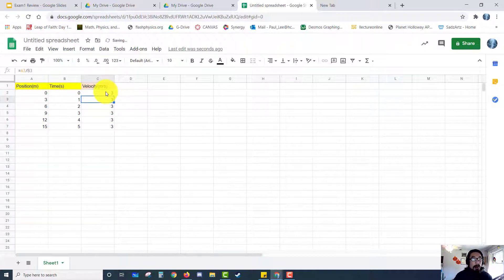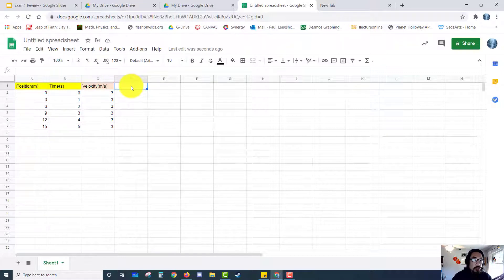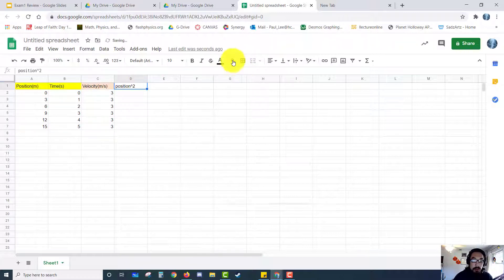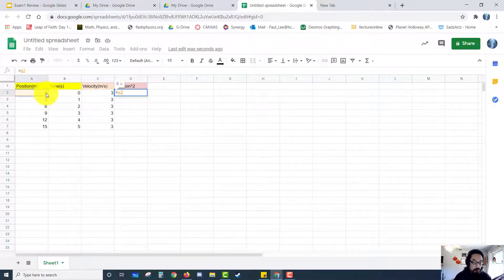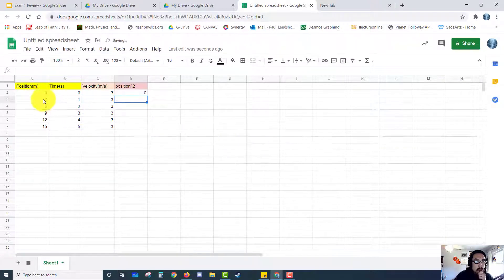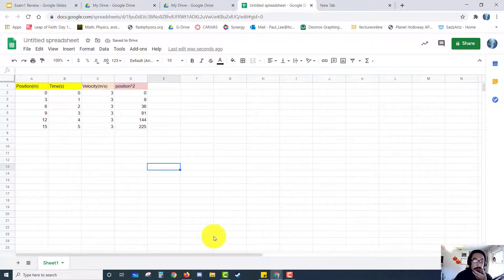We have a constant velocity there. One tip we covered for linearization was that we had to square everything — this is where squaring becomes especially useful. If I have a position-squared column, I can do equals, click the position cell, times that same cell again, because anything squared is itself multiplied by itself, and push enter. So three squared gives us nine, six squared gives us 36. I click that blue box and drag it down, and it squares everything for you.